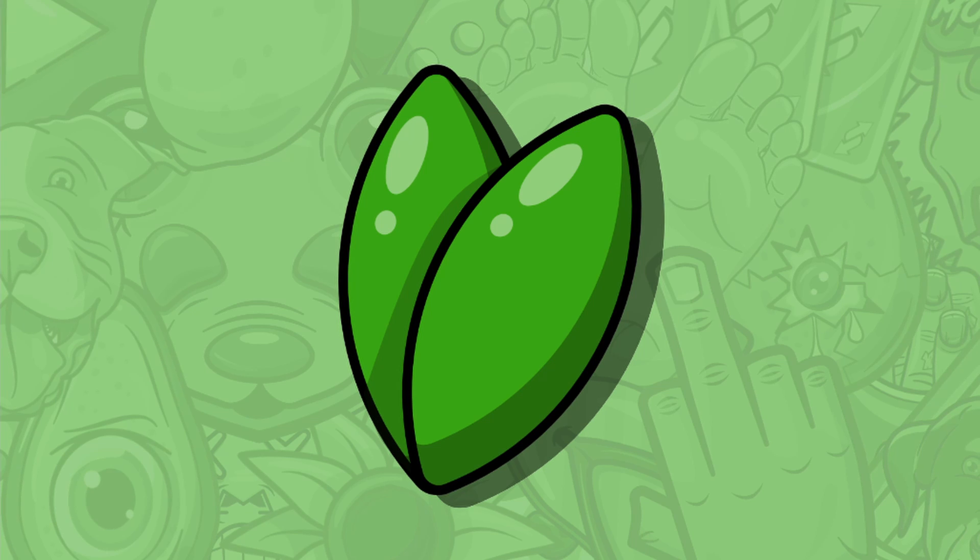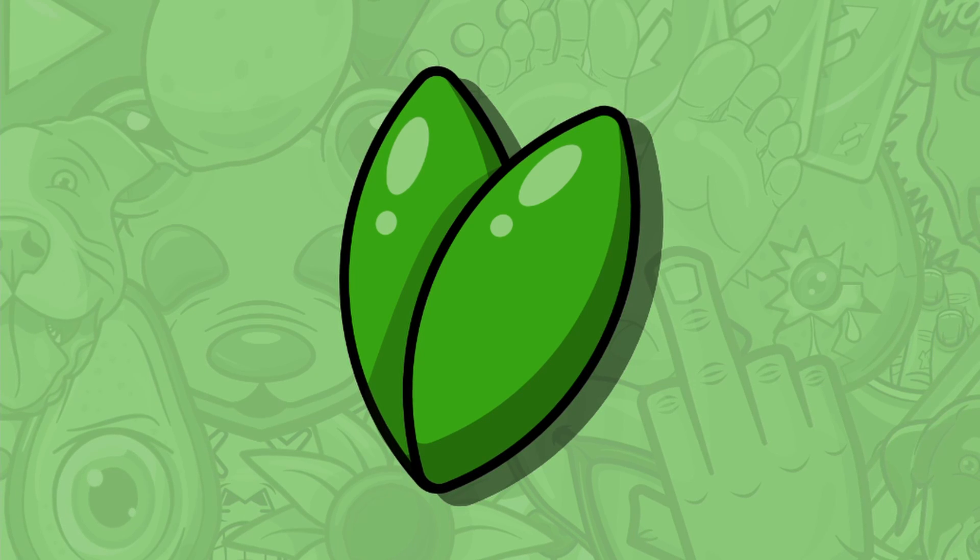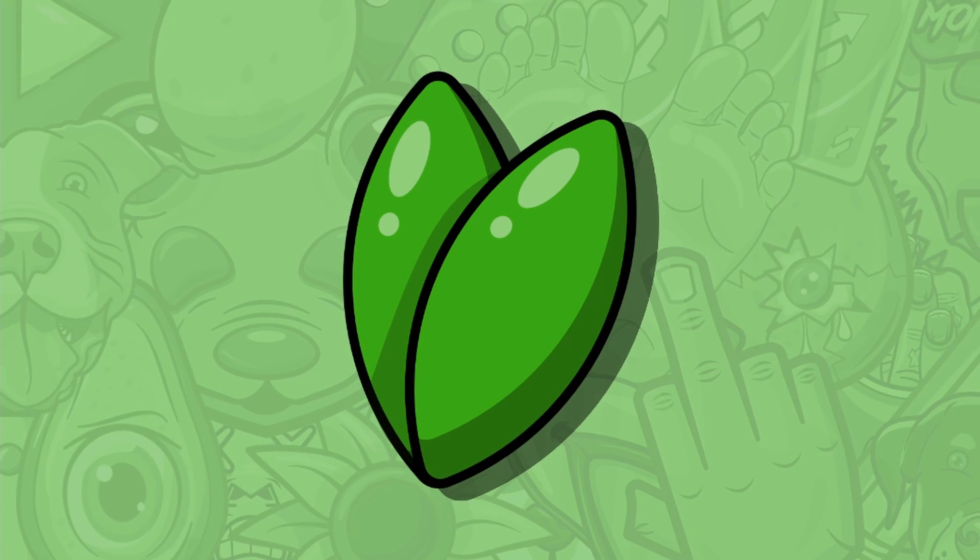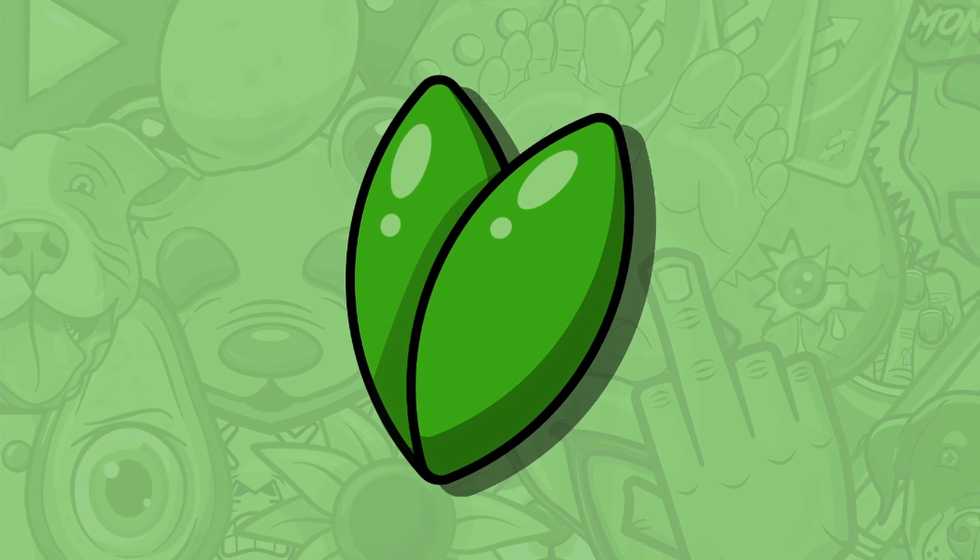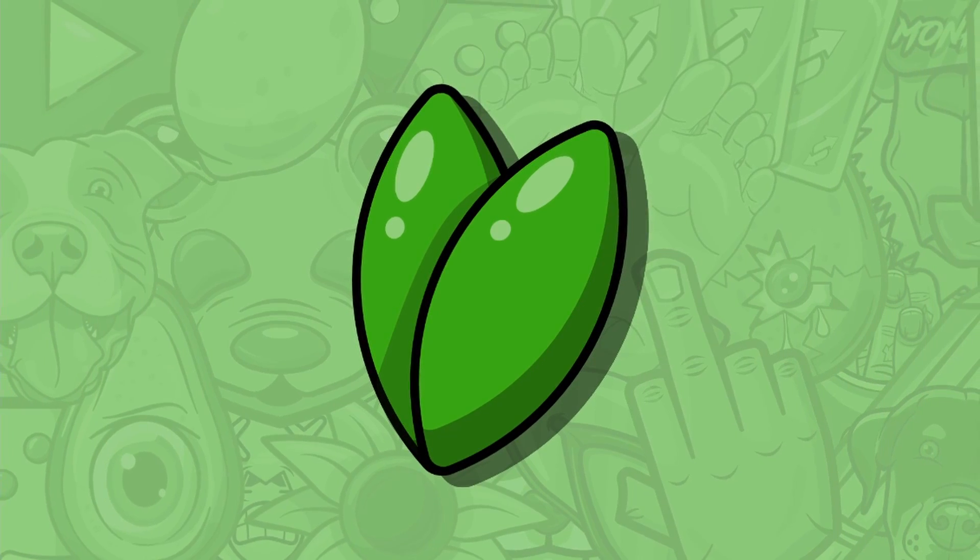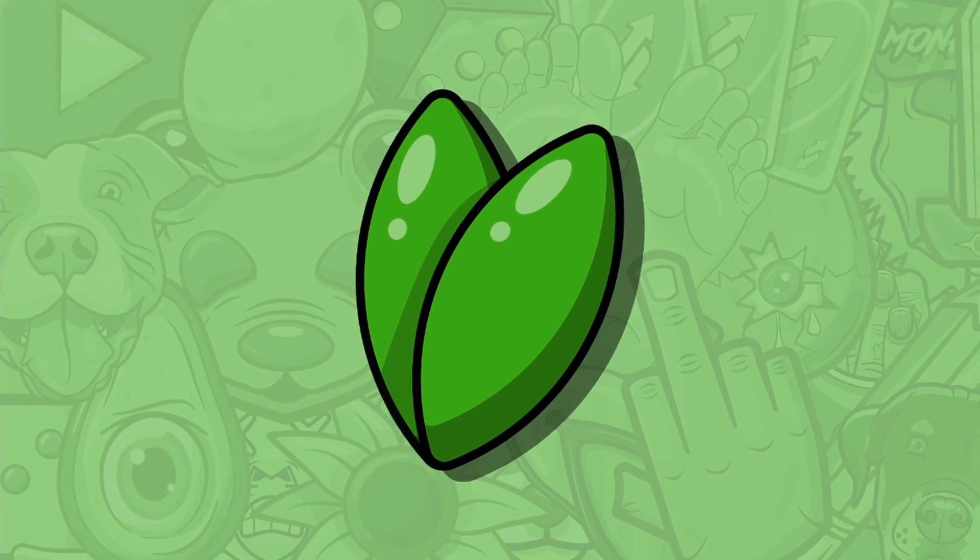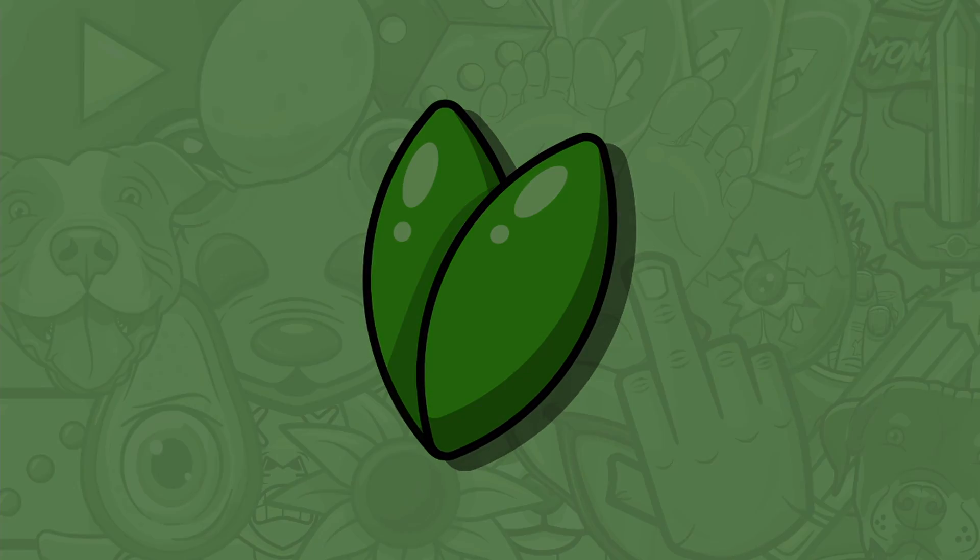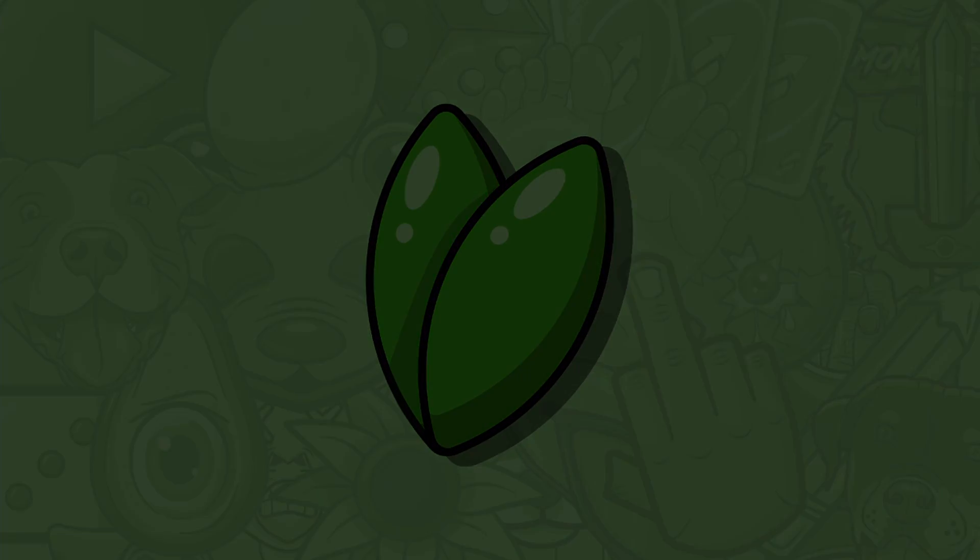Hey there, this is Riker Filtretto back with another video, and here we're going to create these simple leaves using only one shape. What? That's crazy. So, let's get started.